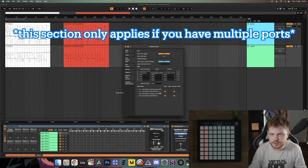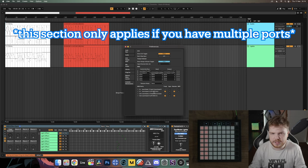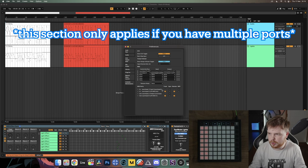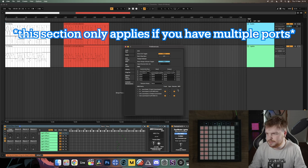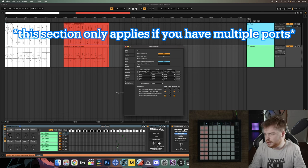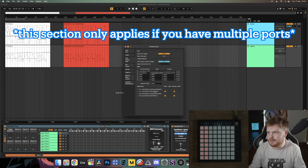A quick note about ports: it's not always the first port. Some launchpads like the Launchpad X and Mini Mark 3 have a 'door port' listed first, and you don't want to use that. You want to use the MIDI port — it might say 'Port 1' or something like that. Make sure it's the MIDI port that you turn Track and Remote on for, not necessarily the first one listed.